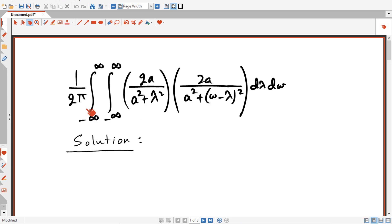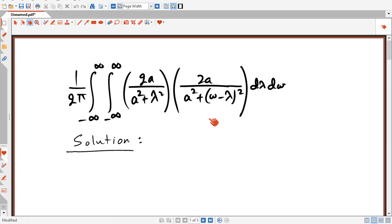So the problem is to try to solve for this double integral here. I'll give you some time to think about it — pause this video, give this problem a try, and when you're ready, keep watching this video for a solution.